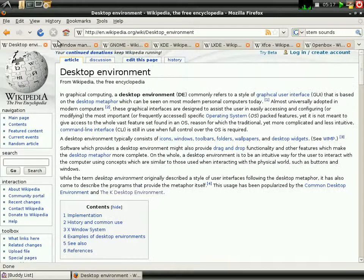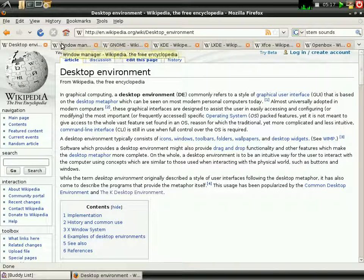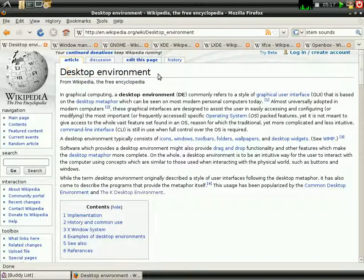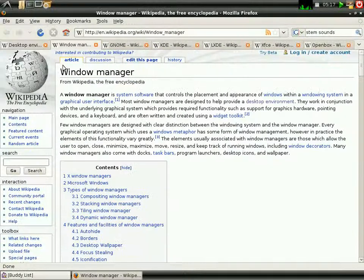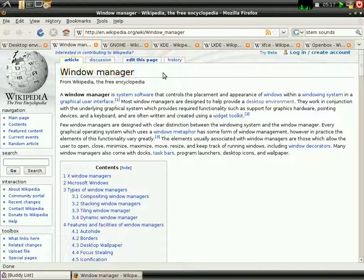but I'm going to be explaining two different things. The first thing is called desktop environment, and the next thing is called window manager.